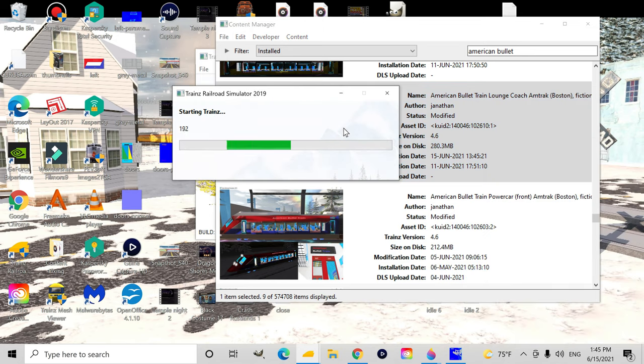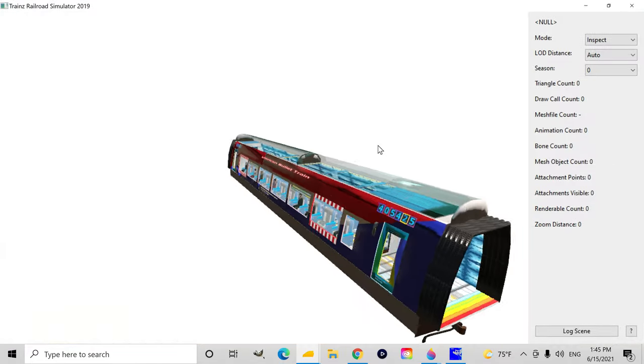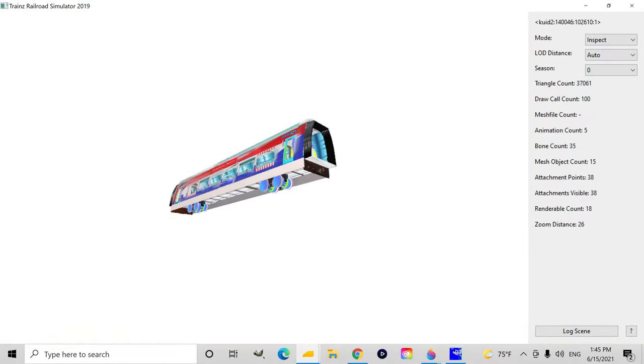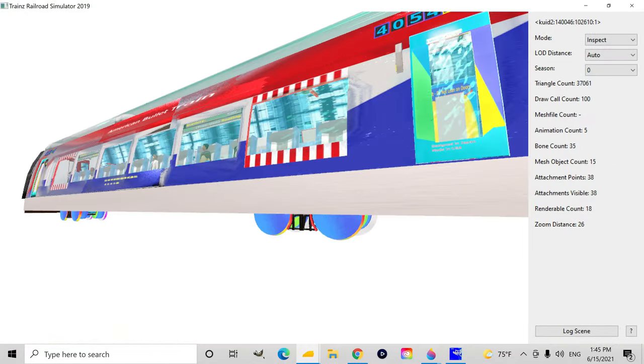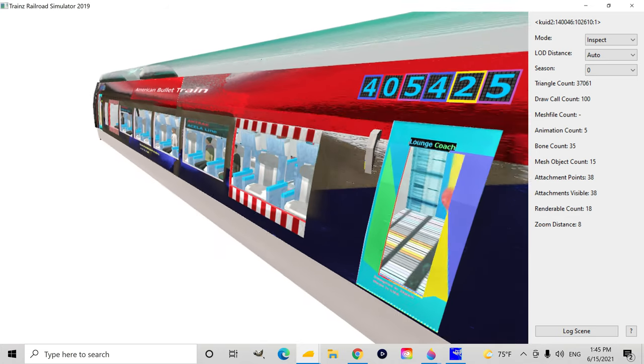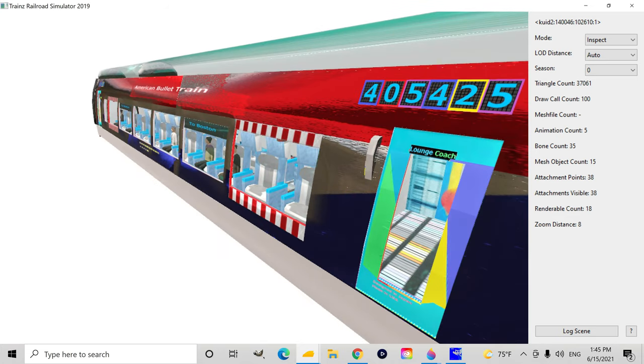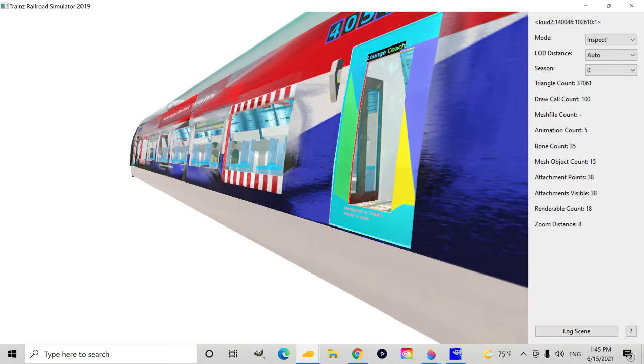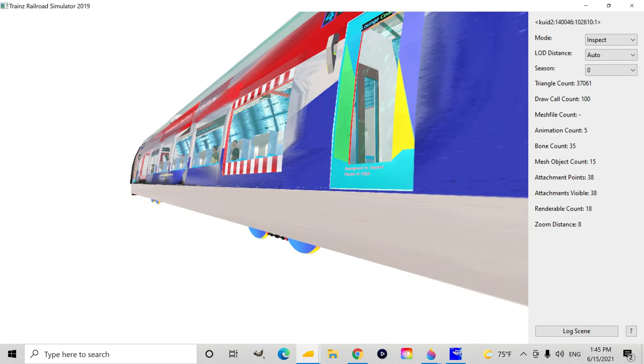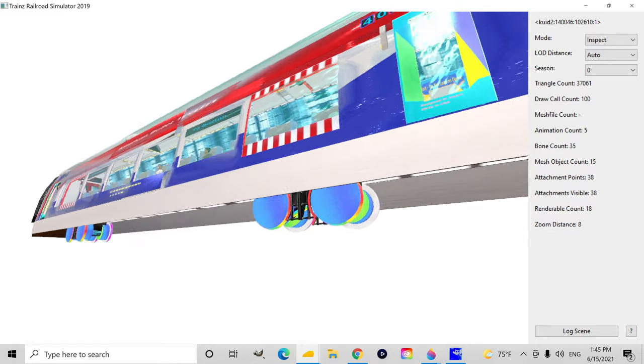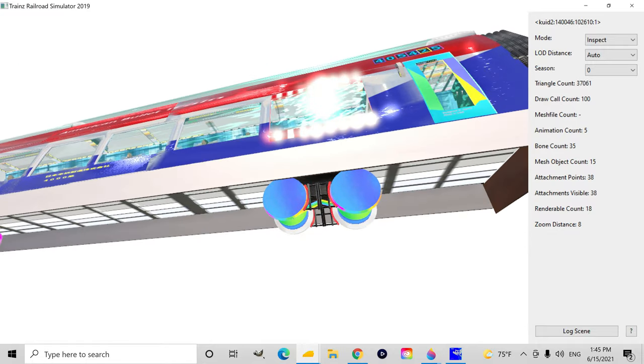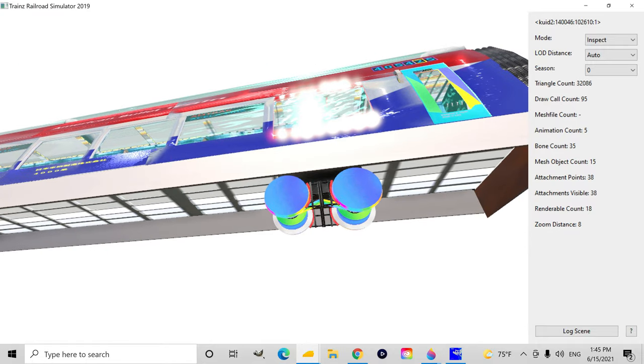So I couldn't figure out which one to edit. For example, I tried to make a fictional reskin of something I downloaded from jointed rail and I could not figure out how to texture it because the textures do not really explain which part of the train is being textured.